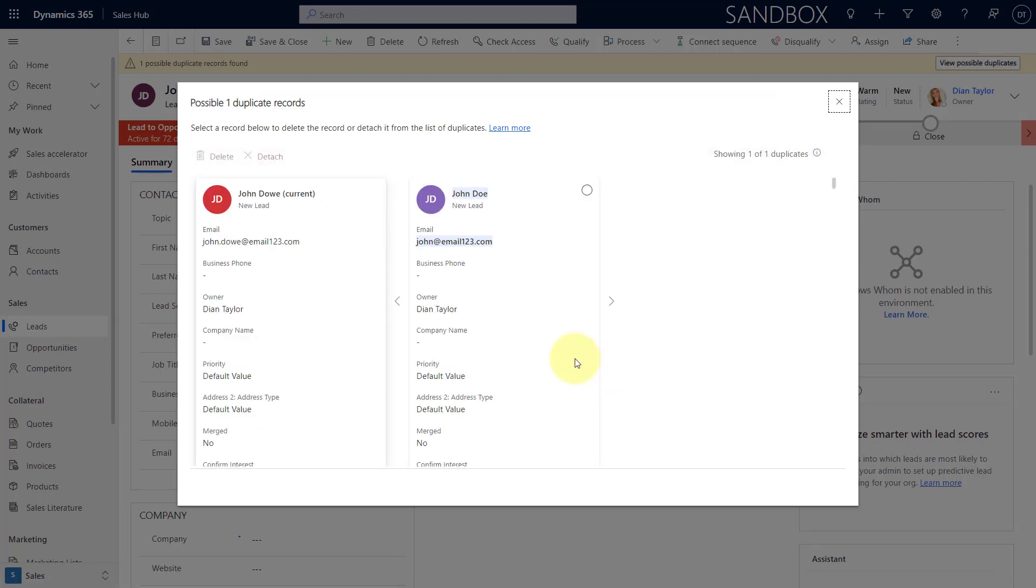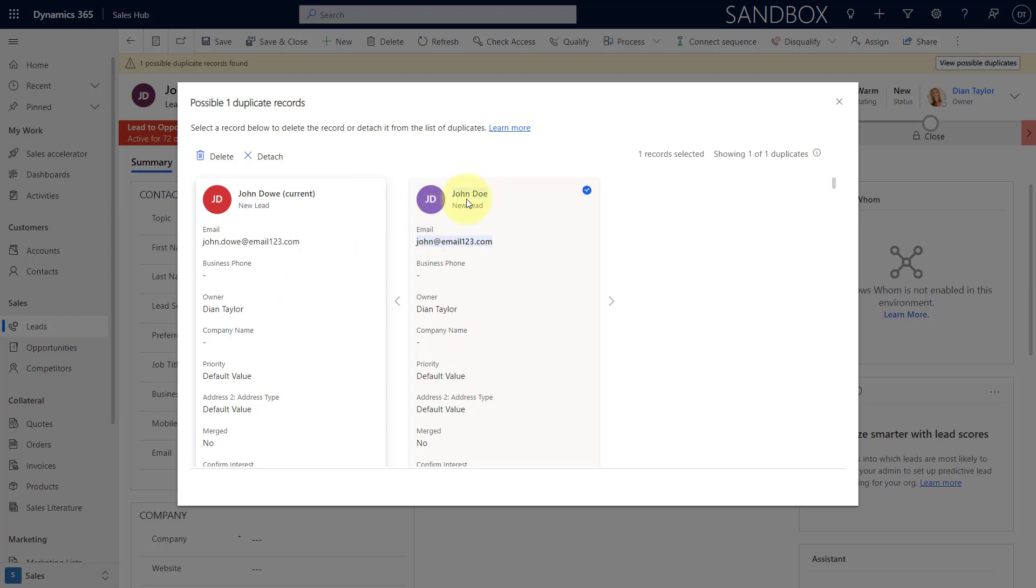So, again, I can click on that. And then if I want to remove this person as a duplicate, if I'm saying, no, this is actually somebody else, then again, I can just click on detach. Now, if this record, this John Doe record is also flagged as a duplicate for another lead record, then we'll have to perform these same steps. Again, it's not like I am taking him off any duplication or I should say taking him off of all the duplication lists. It's just a duplication for this particular record.